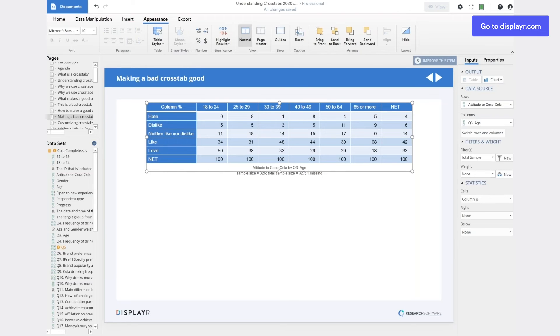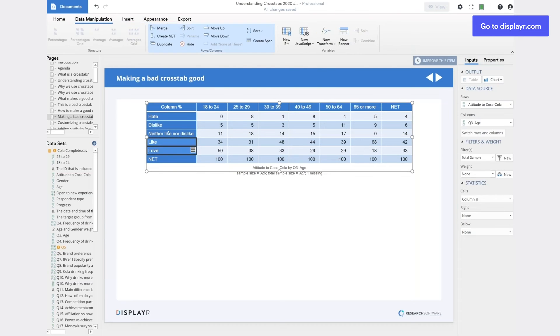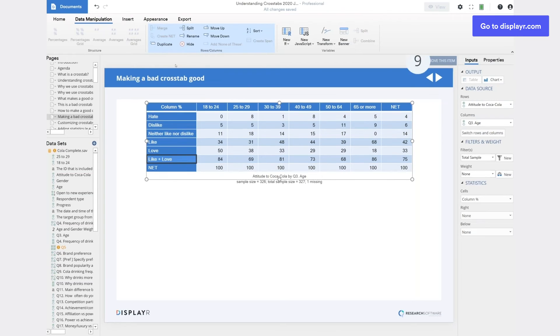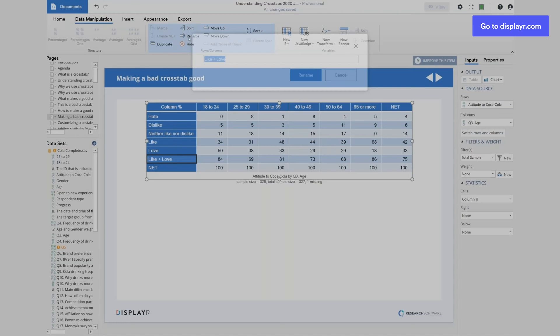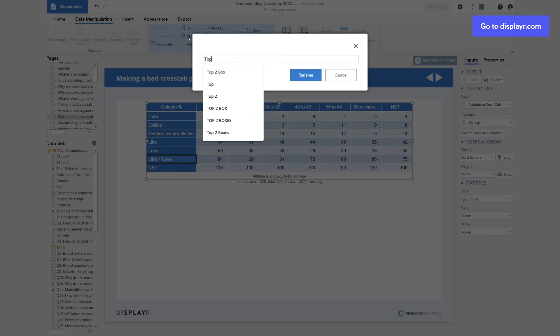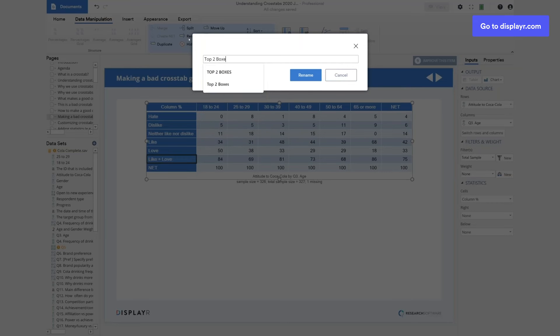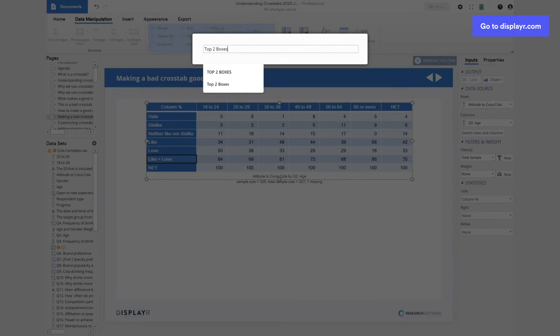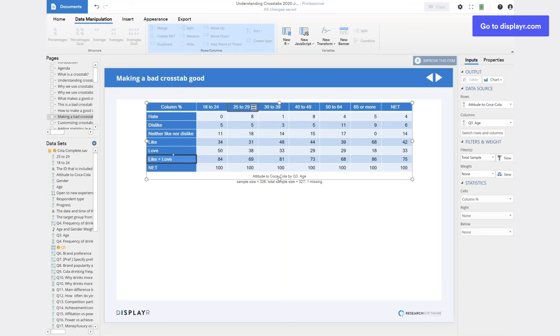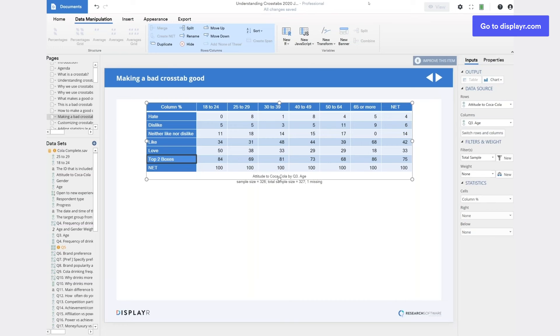So we've now got a much simpler crosstab. What else can we do? Well, it's usually a good idea to merge together categories or to create nets. So for example, I might want to merge together like and love into a new category, which I'll call, going with the standard vernacular of market research, top two boxes. Even though they're at the bottom of the table, top two because they're the two most positive statements on the table. So we've got a combined group of them. We've made this a better table, because usually people just want to know the top two box score.